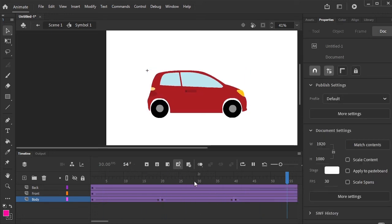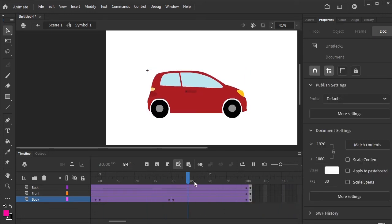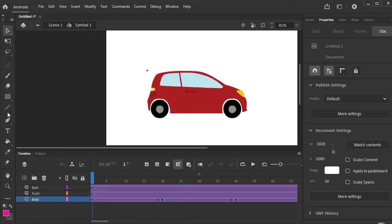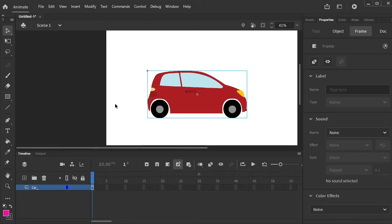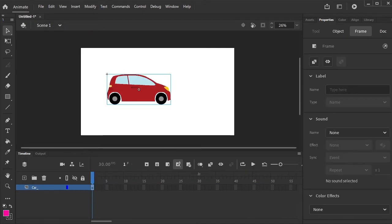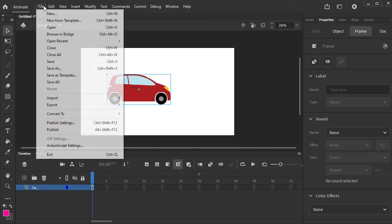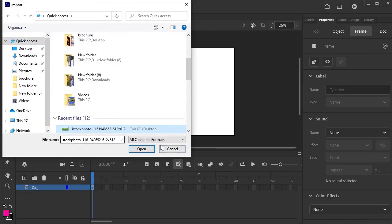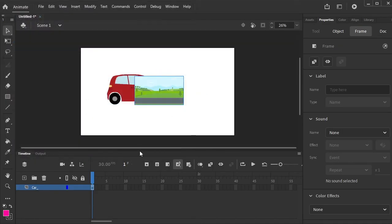If we play this animation, it looks like the body of the car is moving too. Now go back to Scene 1. We need to give background to this animation and import a background here.